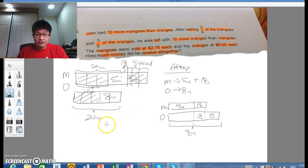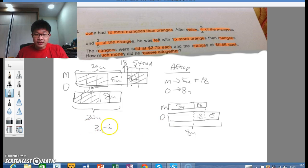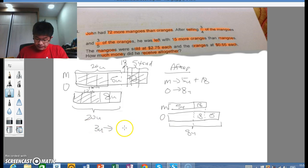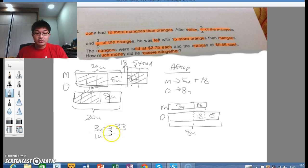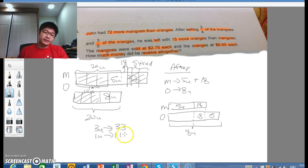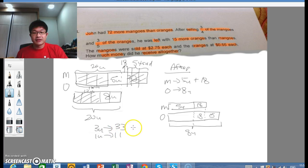From here it's straightforward. 3 units equals 18 plus 15, which is 33. Therefore 1 unit equals 11. From here we can solve everything.